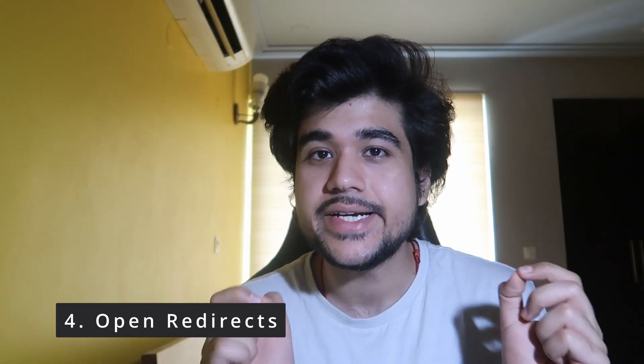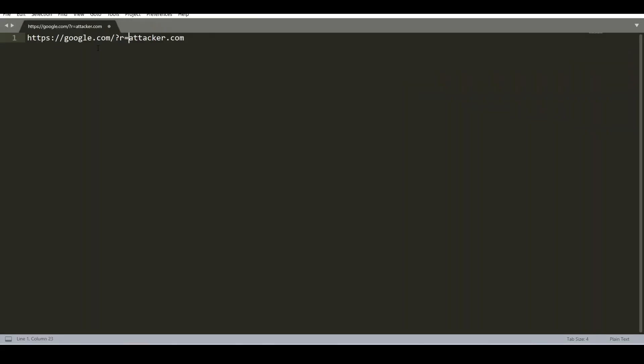The fourth category is a vulnerability known as an open redirect. If someone sends you a link that starts with a legitimate domain but includes a parameter after a question mark — for example, a URL pointing to example.com with a redirect parameter set to attacker.com — and if that domain is vulnerable to open redirect, clicking it will redirect you straight to attacker.com. Never click links that contain redirect parameters in the URL, as they can lead to malicious pages asking for your credentials.